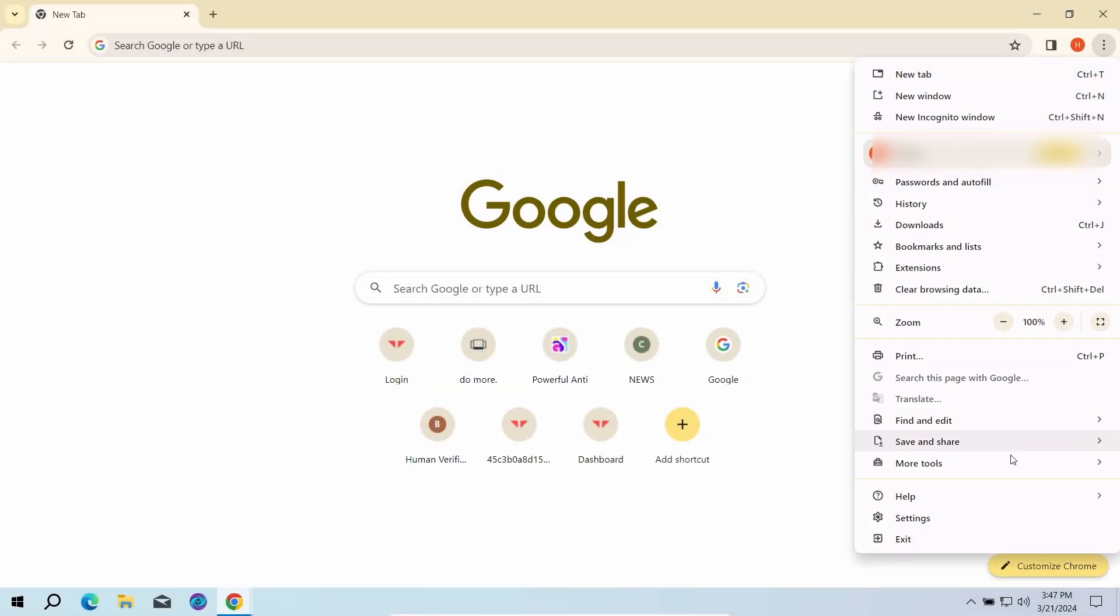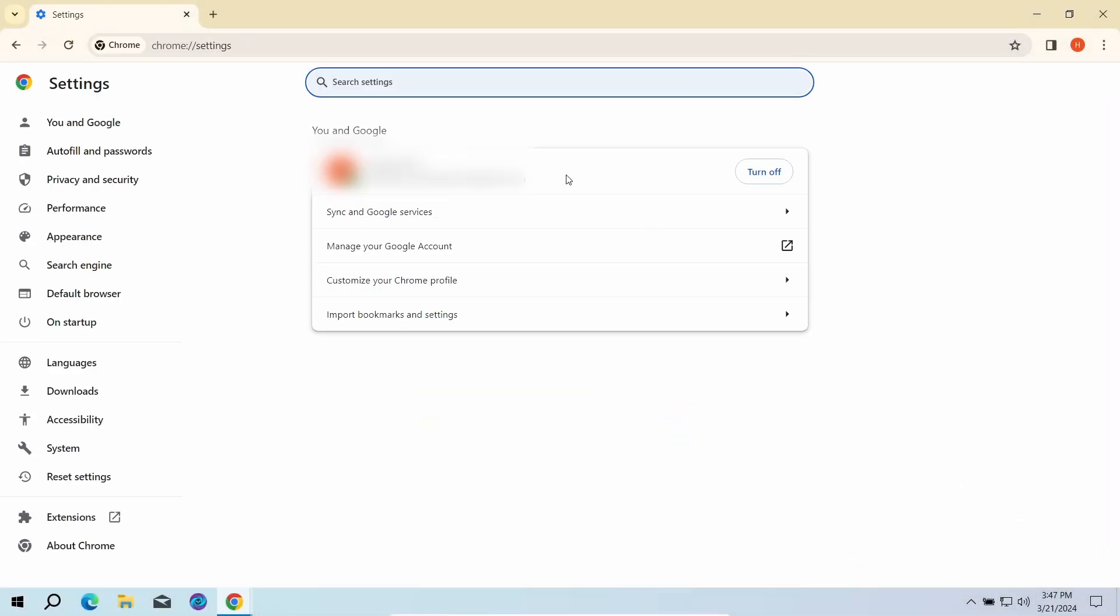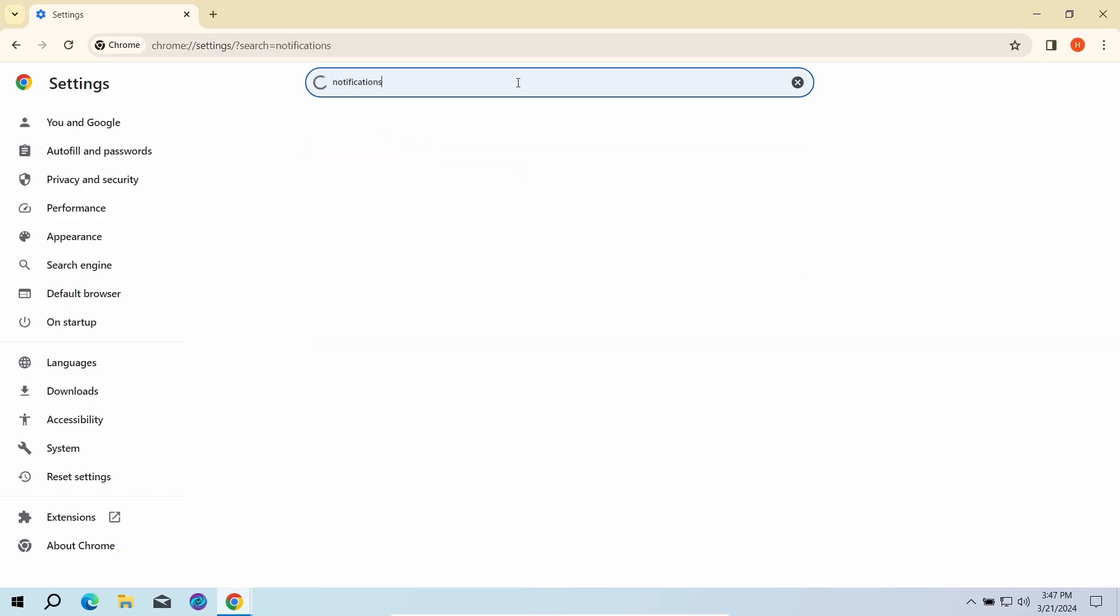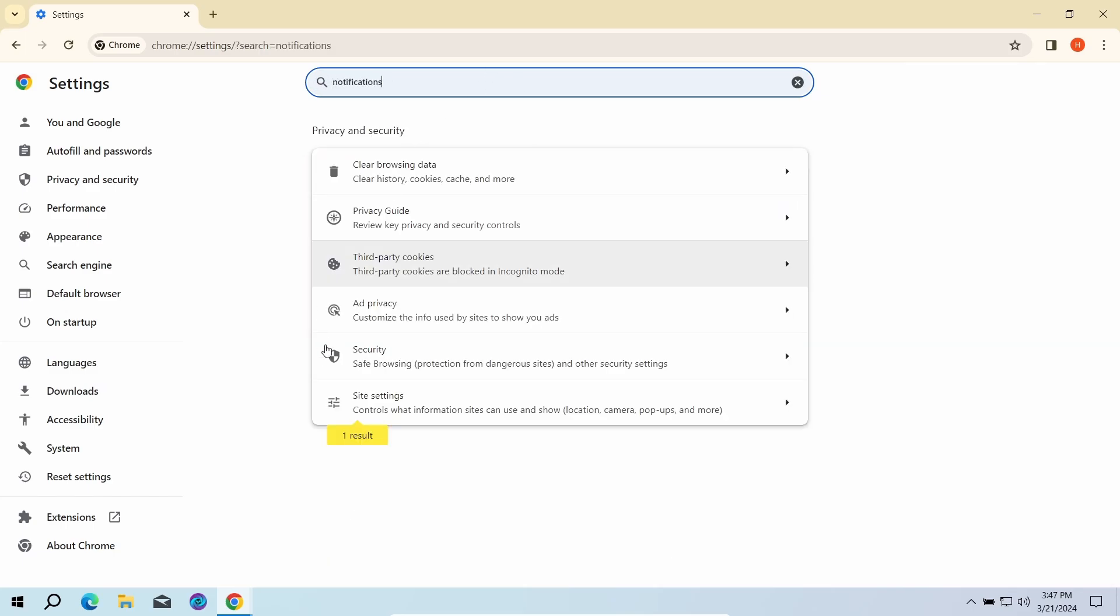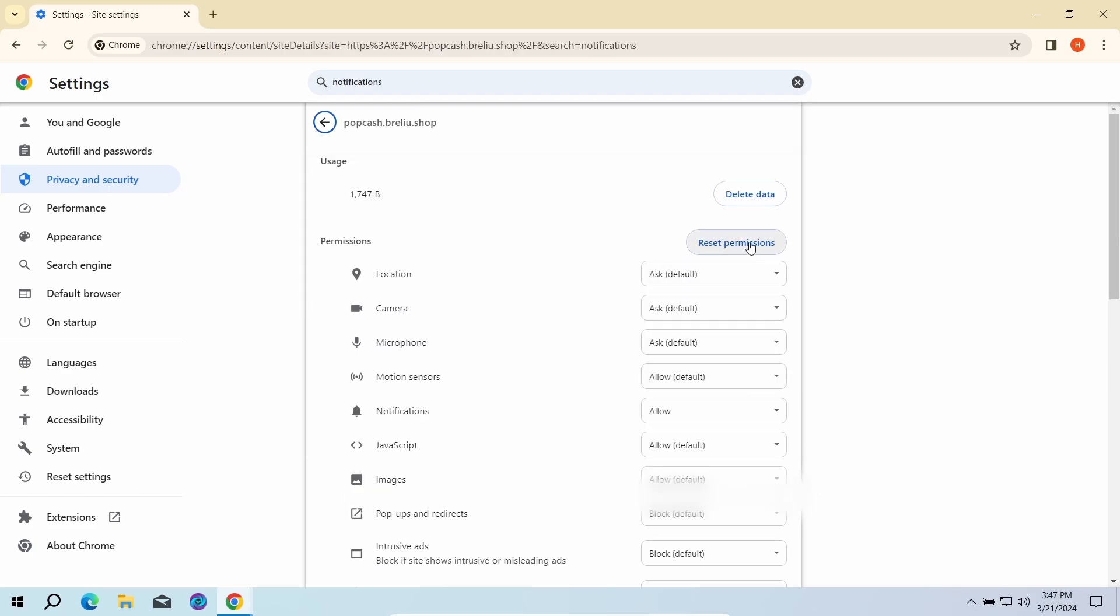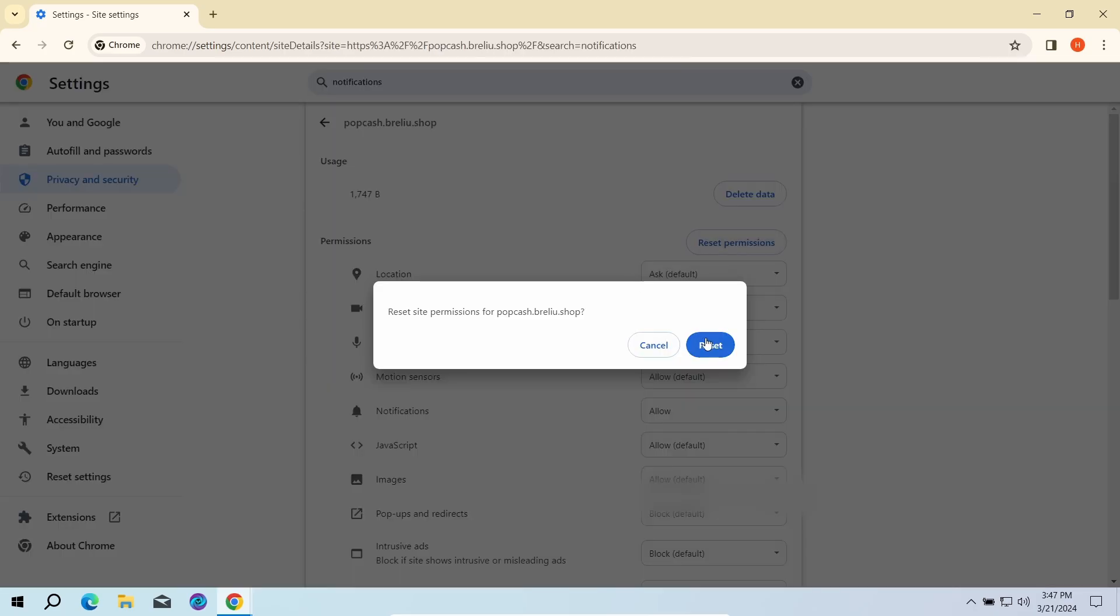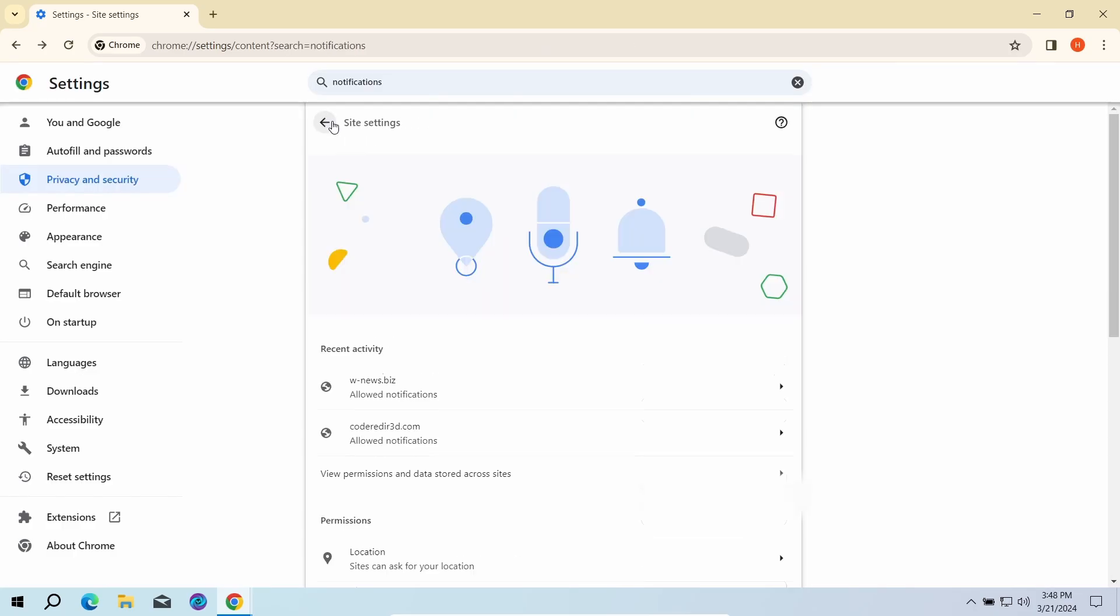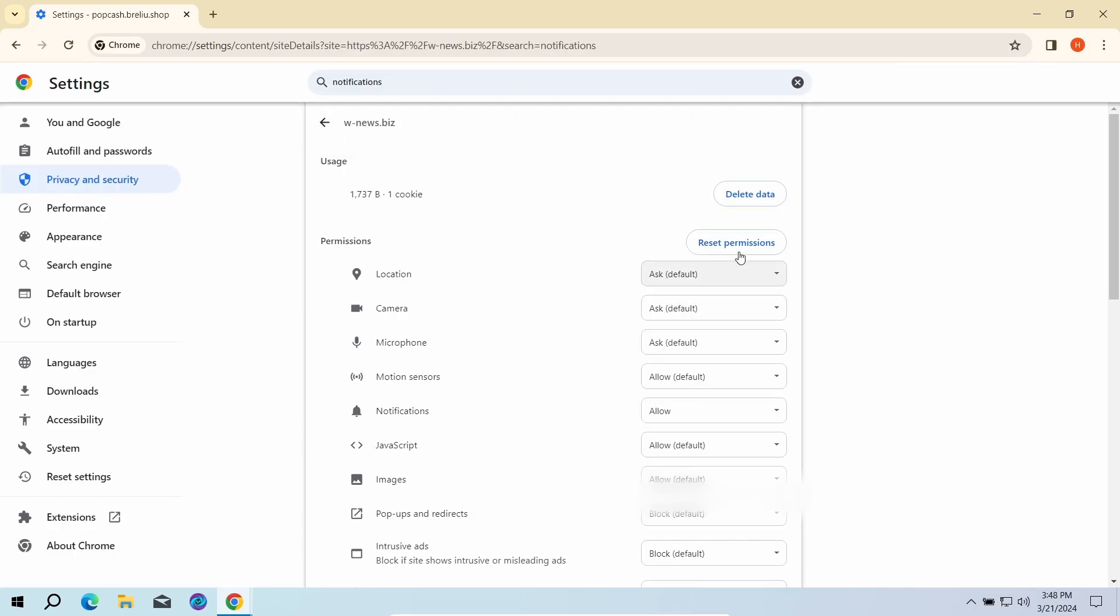go to the settings page of your browser and type 'notifications' in the search bar. Here, go to site settings and click notifications once again. That will open the list of websites that are allowed to send push notifications.